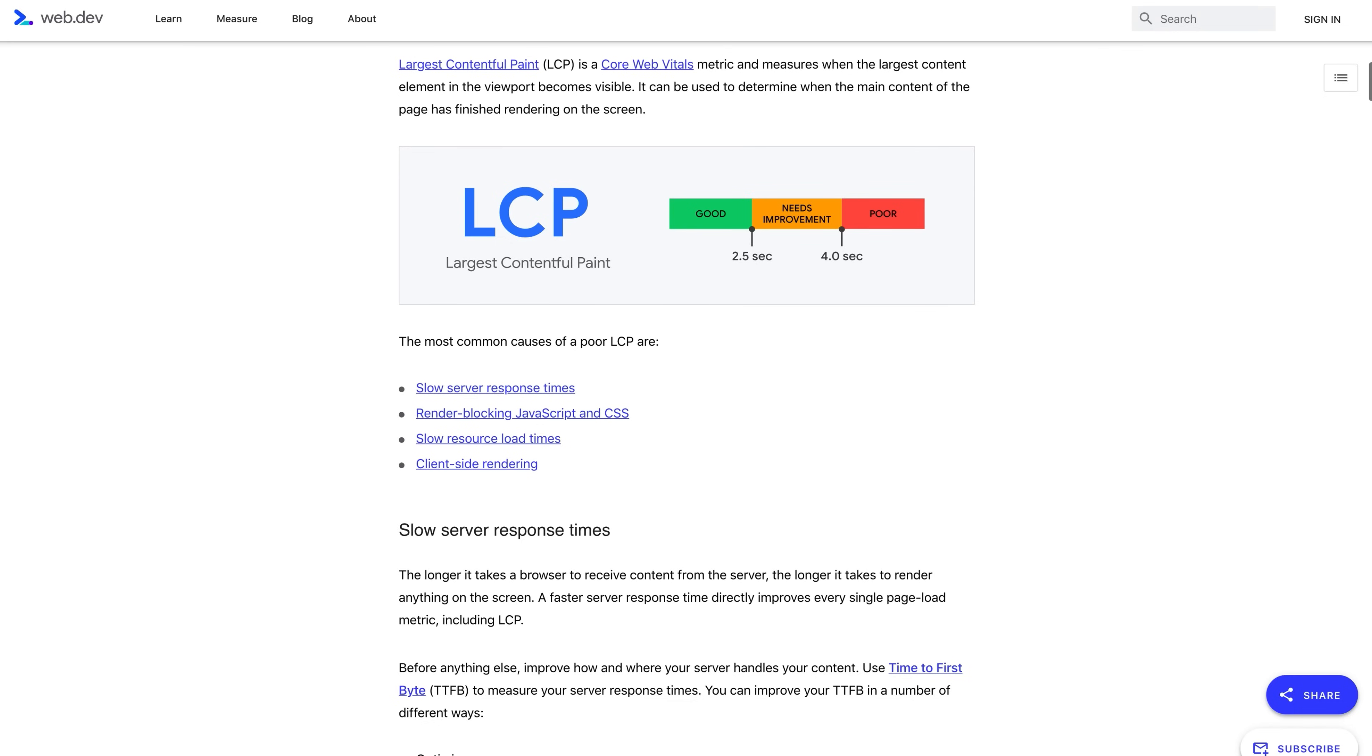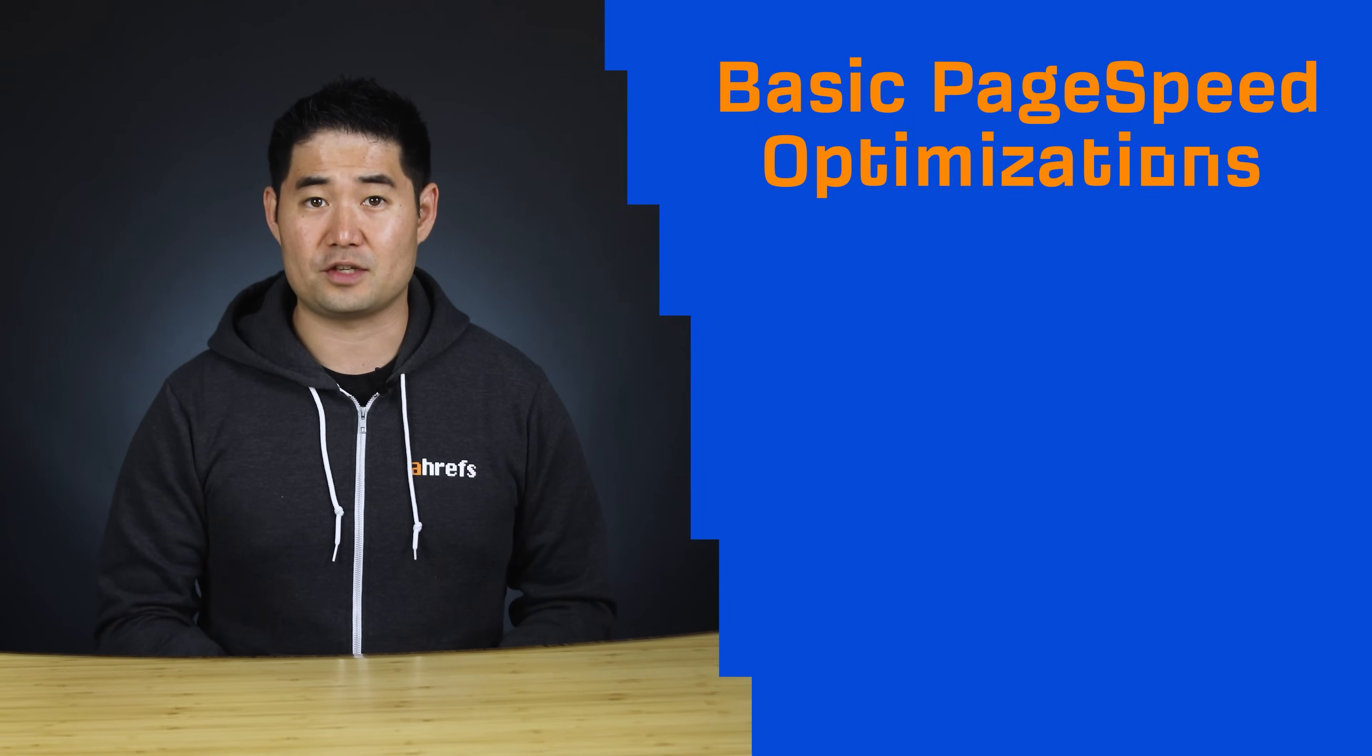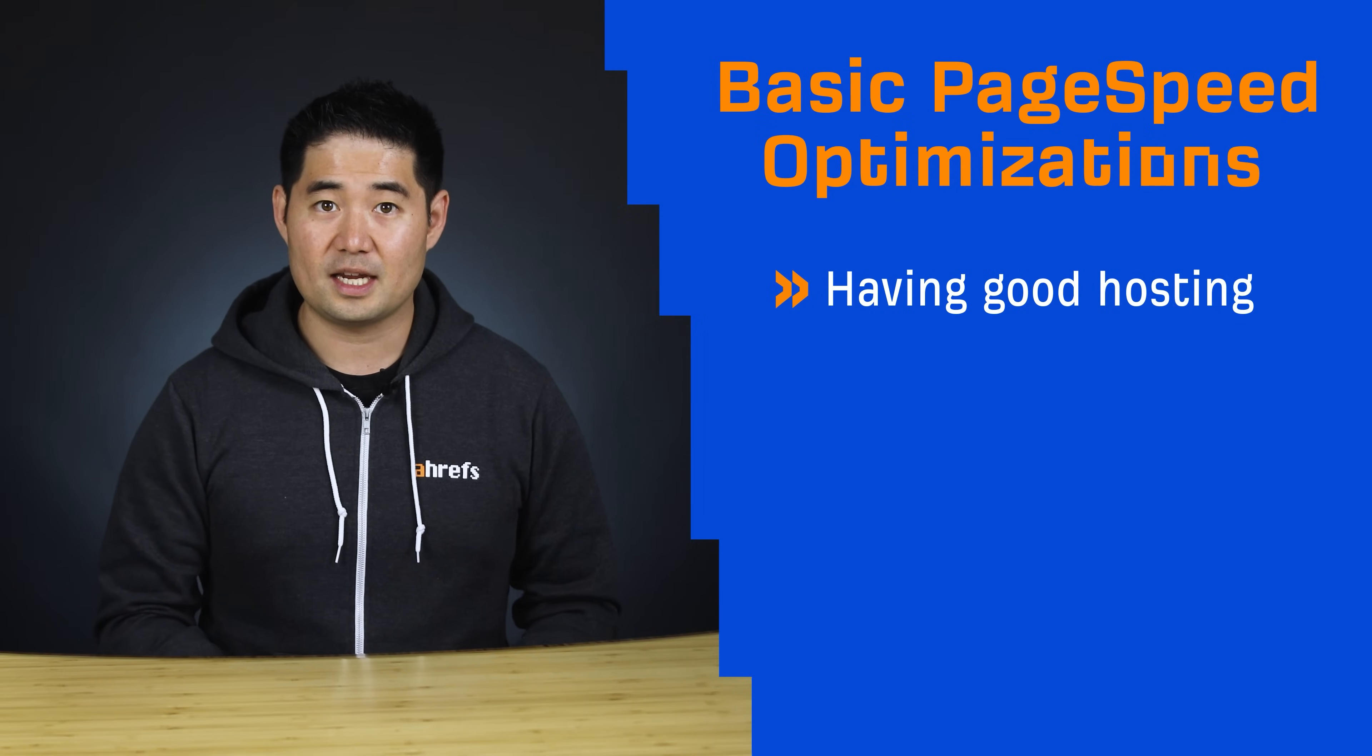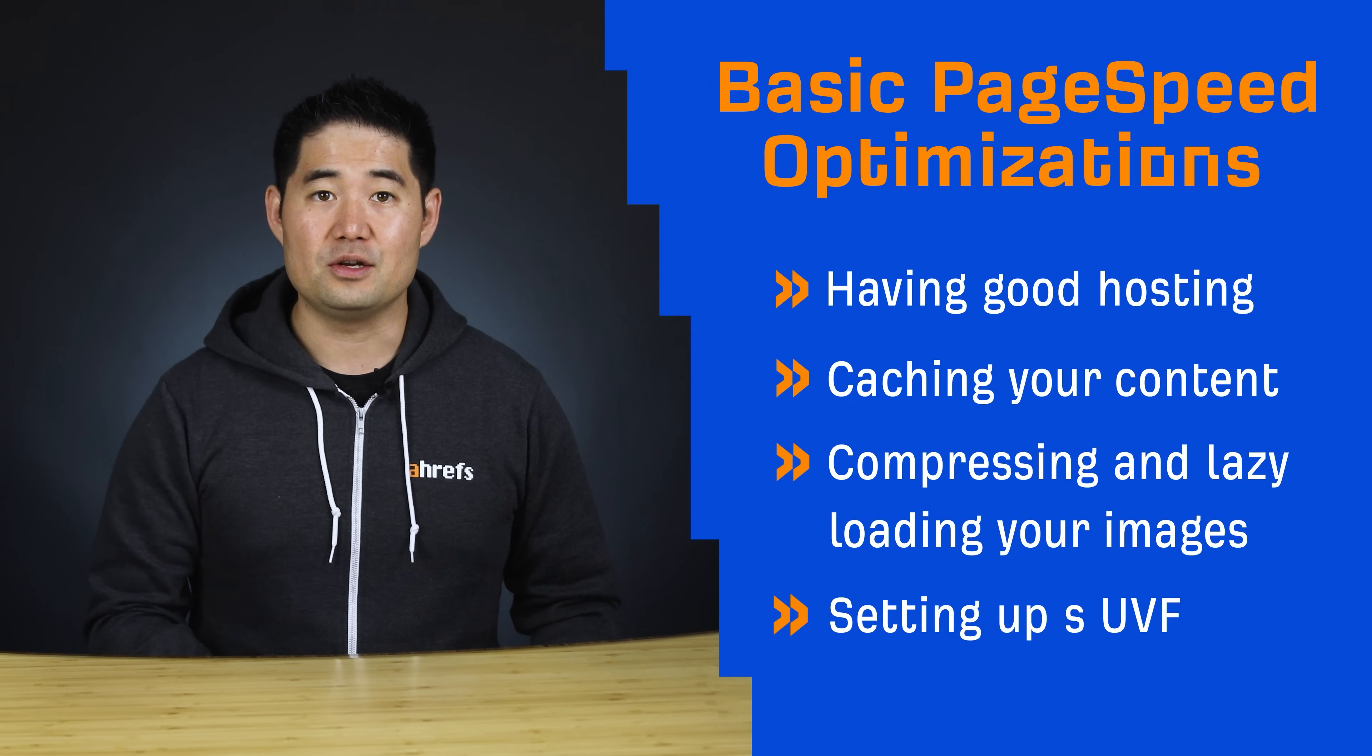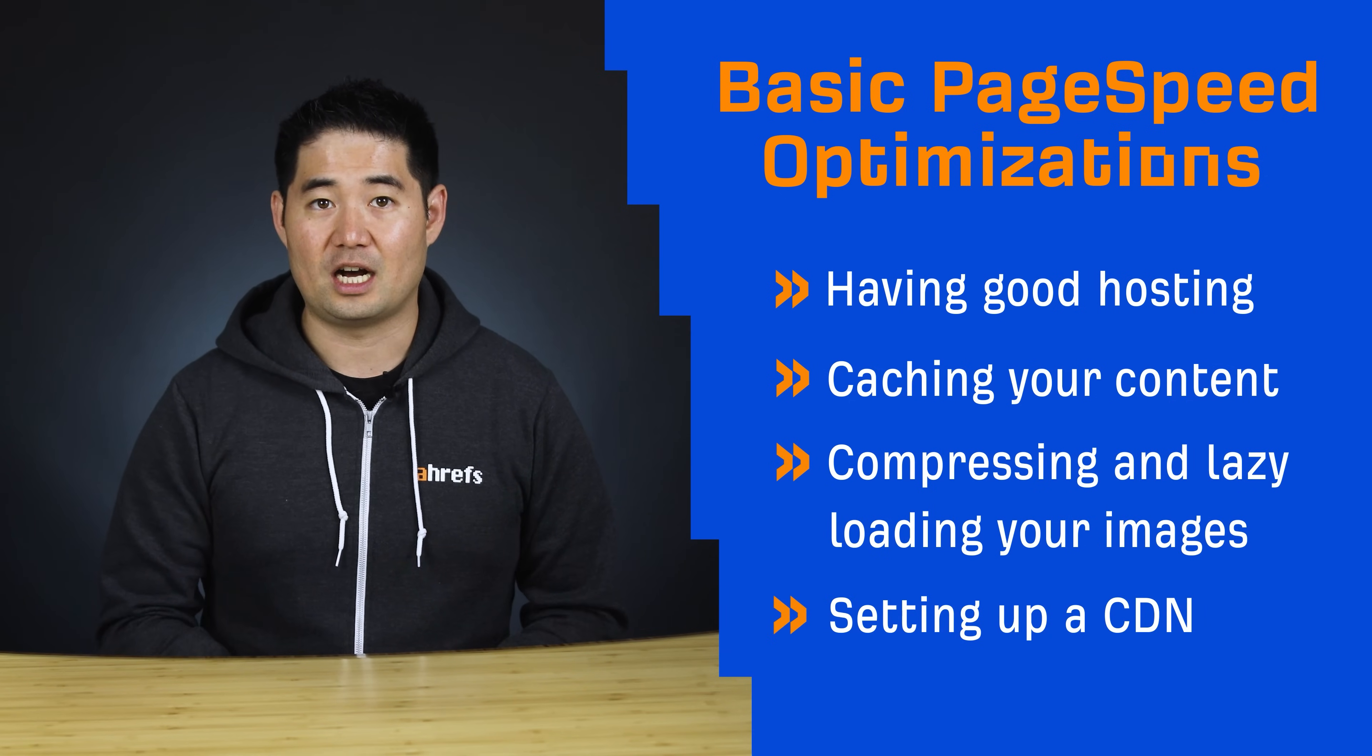Now, according to Google, the four most common causes of poor LCP are slow server response times, render blocking JavaScript and CSS, slow resource load times, and client-side rendering. If you've implemented the basic optimizations for PageSpeed like good hosting, caching, image optimizations, and the use of a CDN, then that should help with loading performance. But if you have issues with render blocking JS or CSS, then it gets a bit more technical.